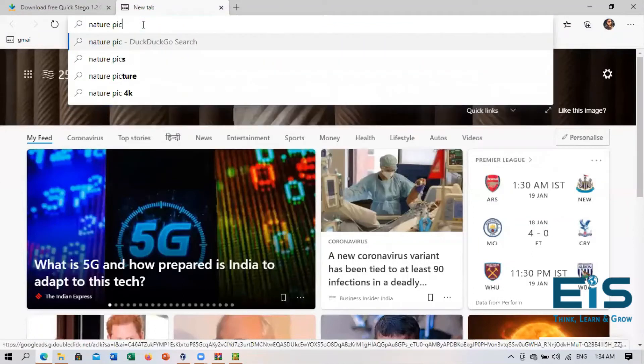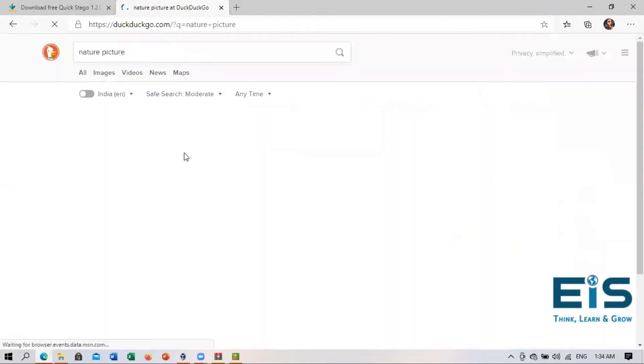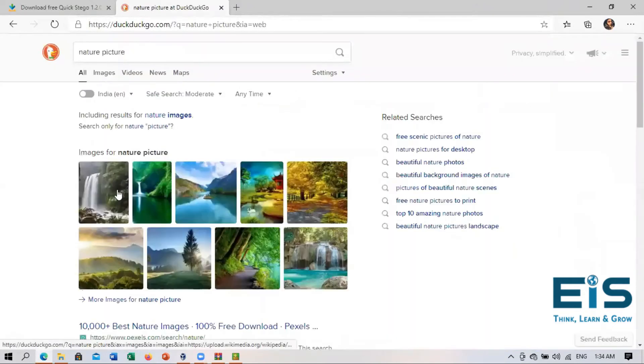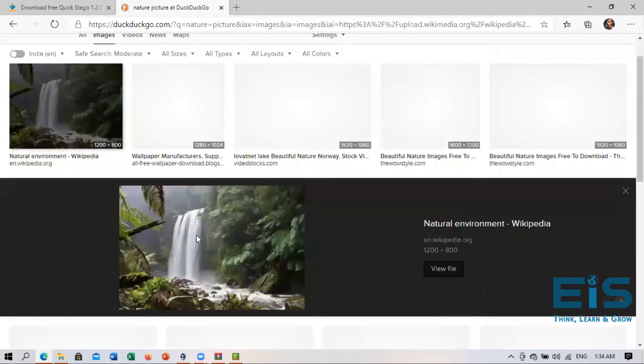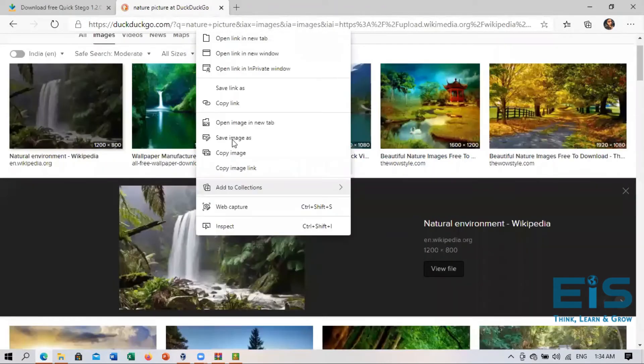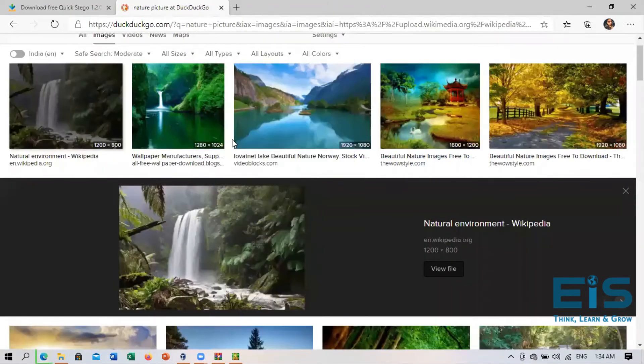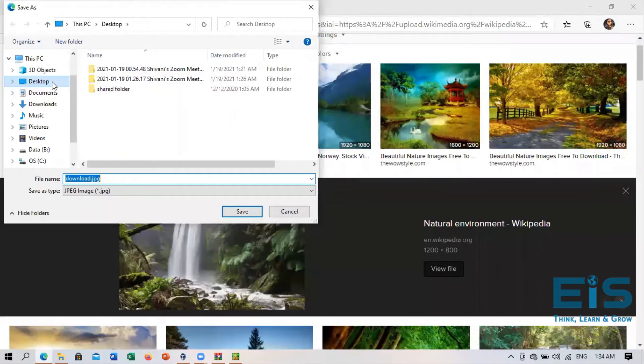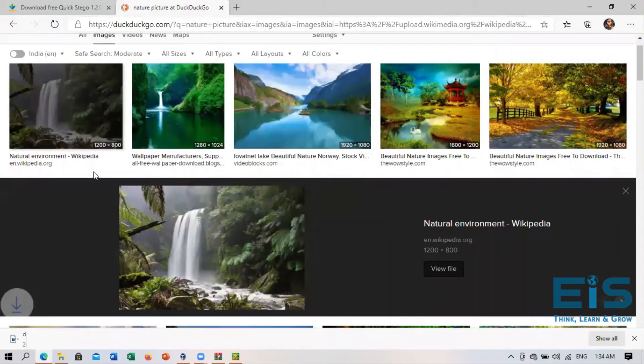So I can download any nature picture or anything. So it's just for demo purpose. So I'm just downloading one picture right here. So I'll save image on my desktop as download image. So it's done.